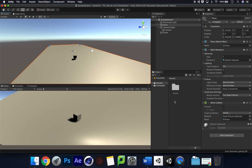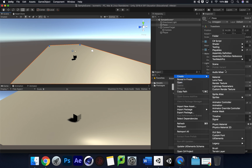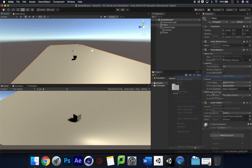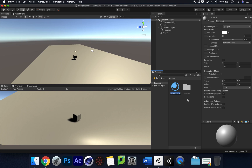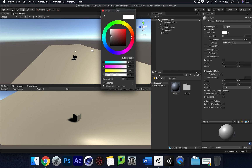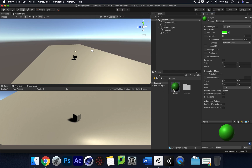I'm also going to create a material for the character so he stands out. I'll create a new Material, call it 'player', make it green, and drag that onto the cube. There we go — the player now stands out clearly on the plane.